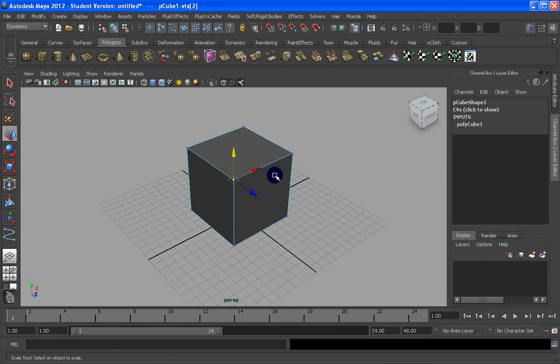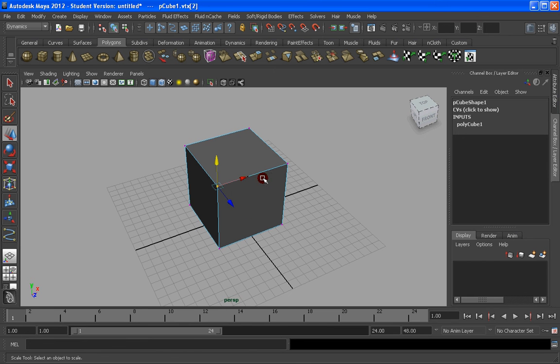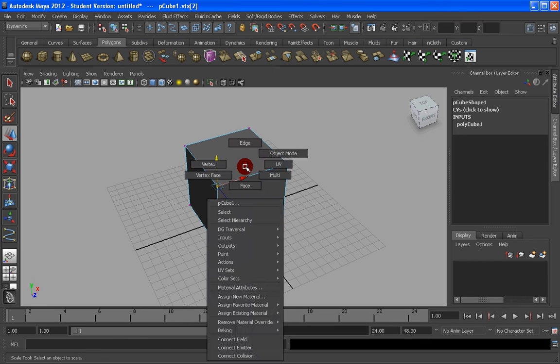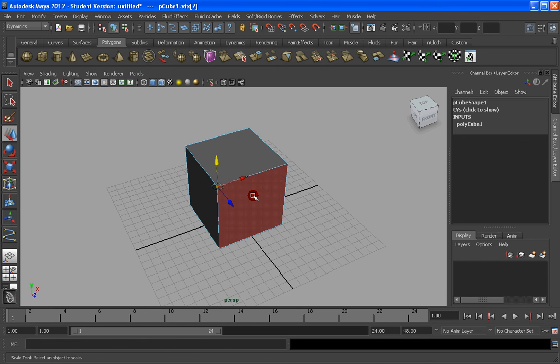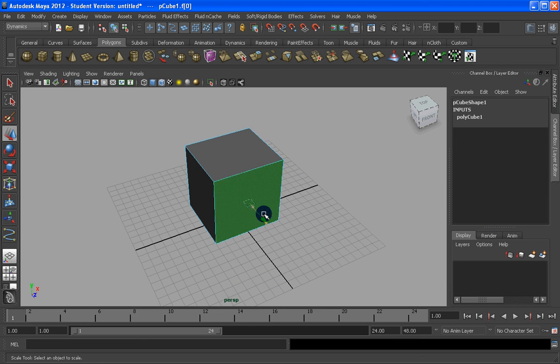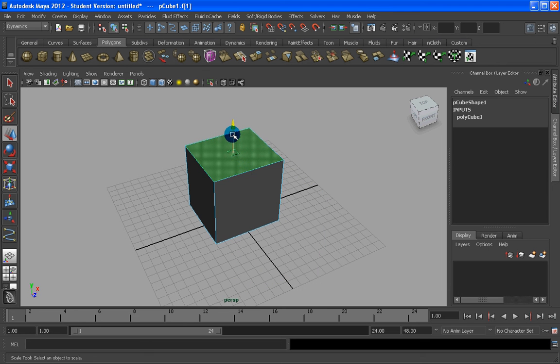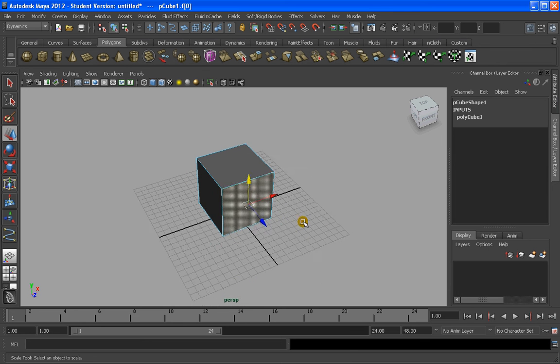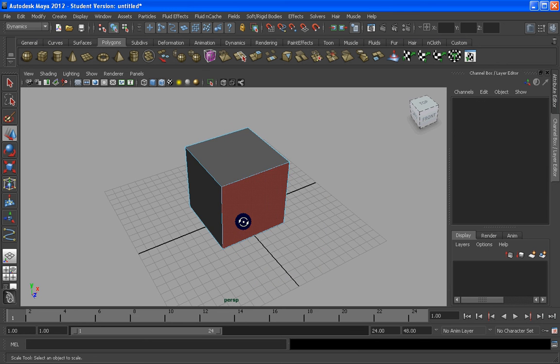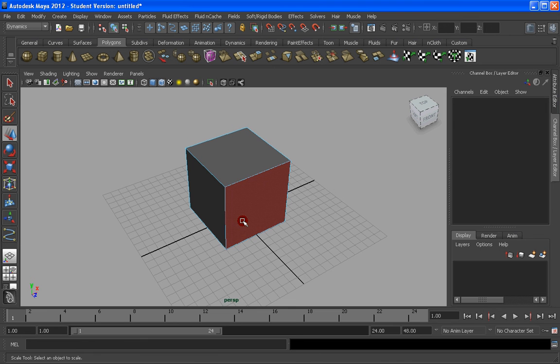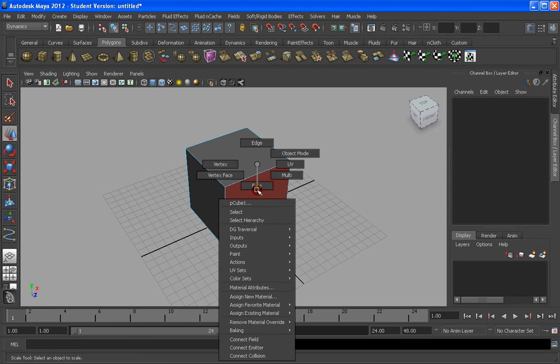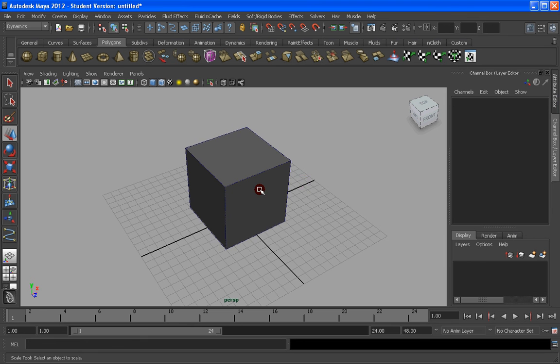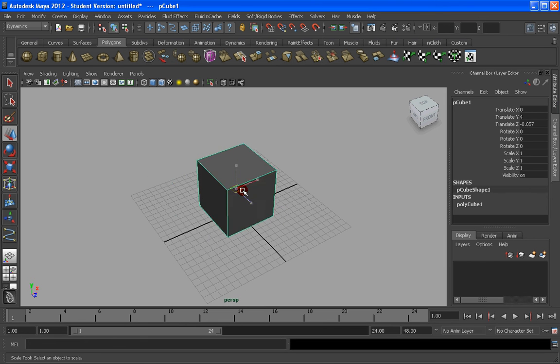We can also right-click and go to faces, and move the faces independently, and do many other things that we'll see little by little. So, to come back to the main object, we have the object mode here, and we're going to be able to move again the object individually.